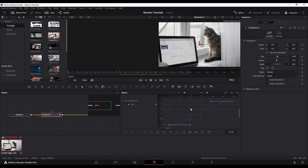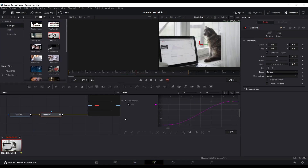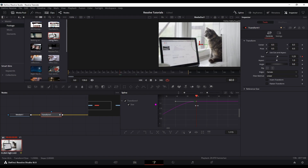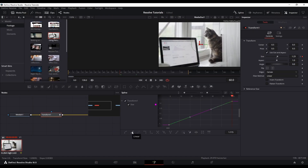Go ahead and mess around with that. This is the same exact thing as what's in Dynamic Zoom — literally the same thing — but you have more control over it in the Fusion page. Fusion has way more control because you can place keyframes wherever you want and smooth out your curves however you like. The ease in and out option in Dynamic Zoom corresponds directly to what you're doing in the Spline editor in Fusion.